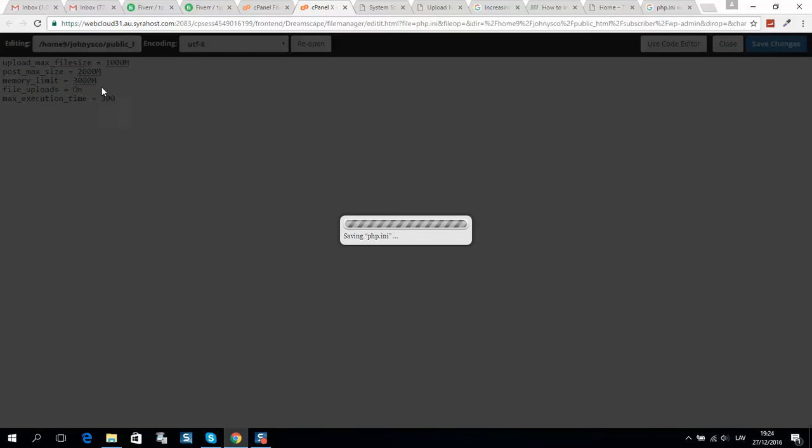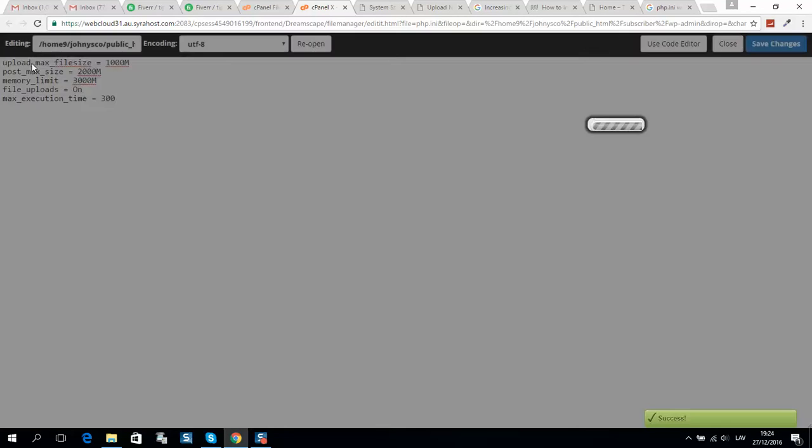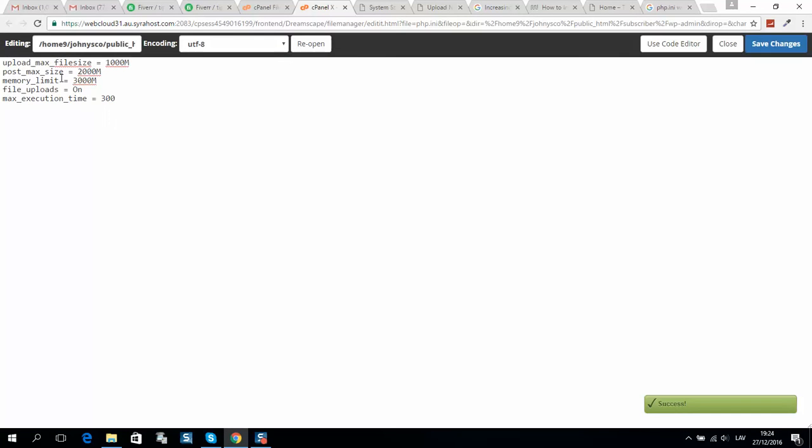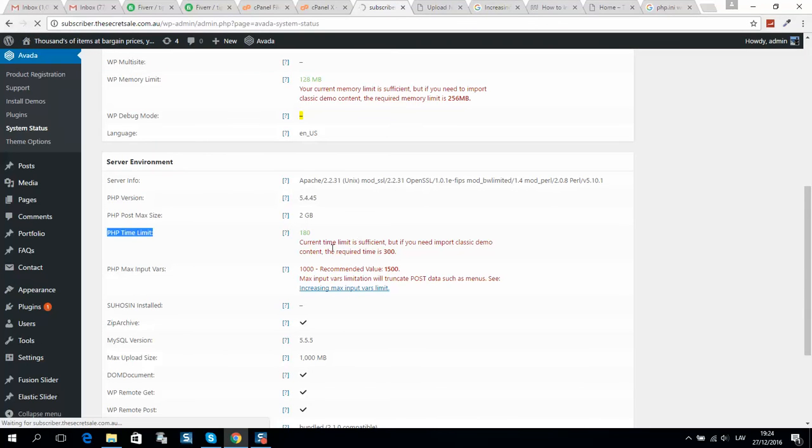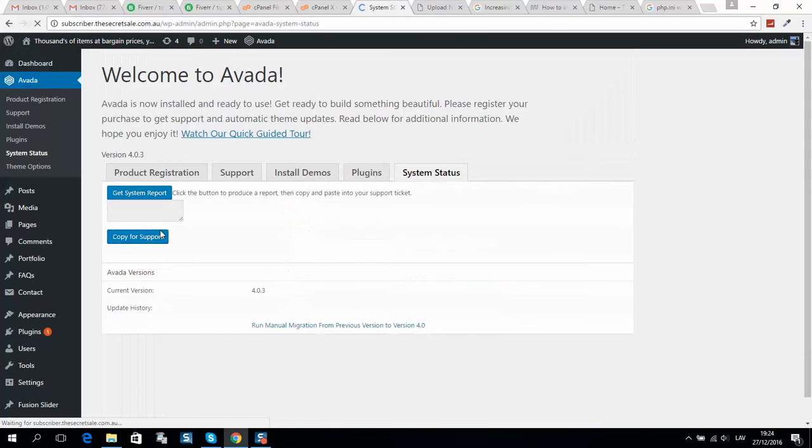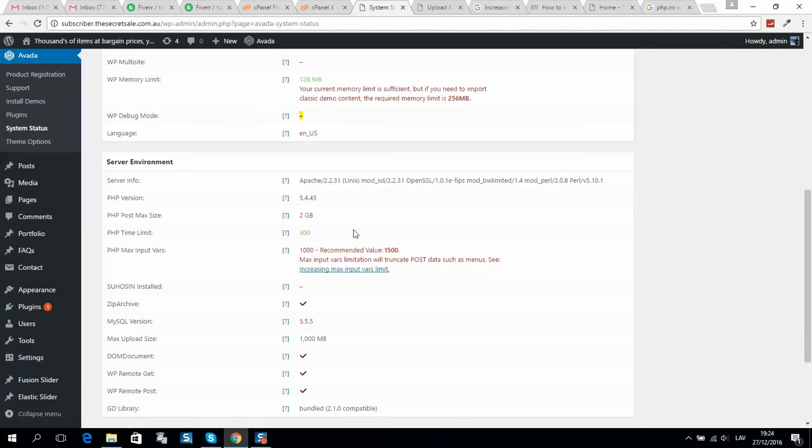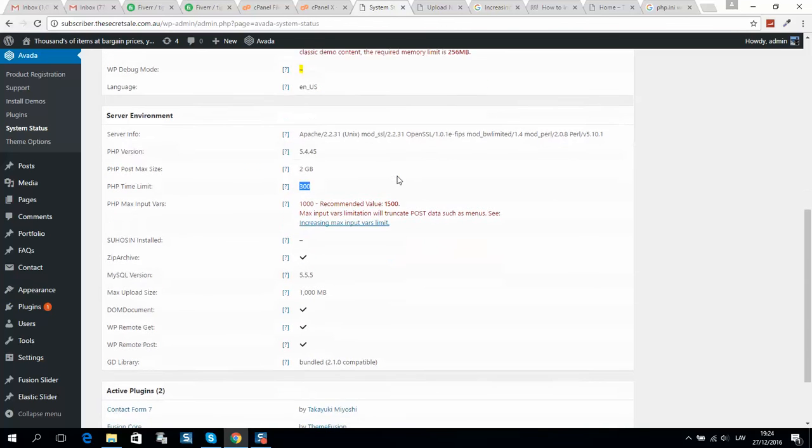I'll put this code in the video description below, so simply copy and paste it. Now I'll update my website in System Status, and you can see that the PHP time limit is increased to the maximum possible value.